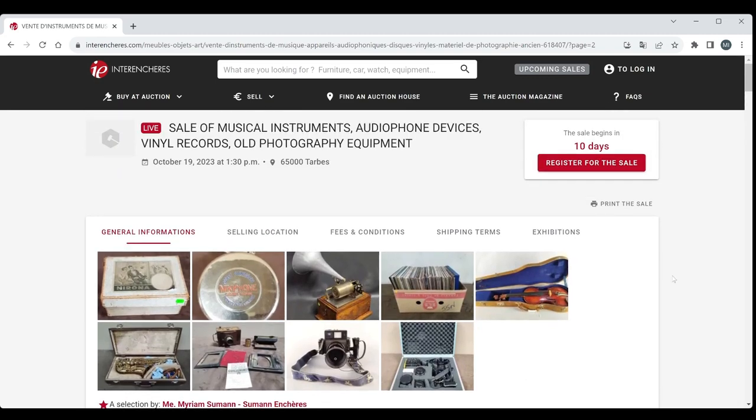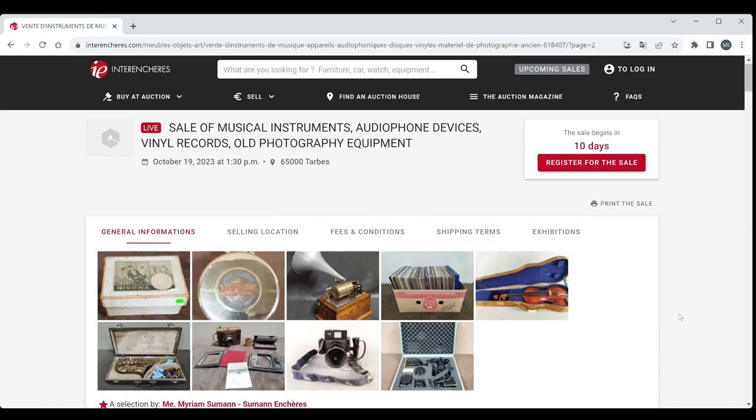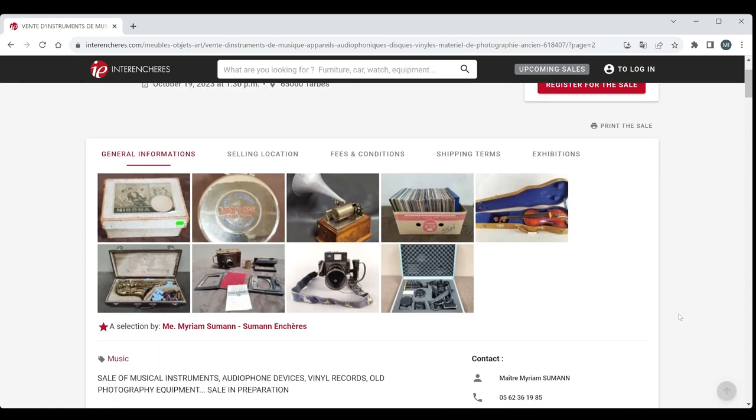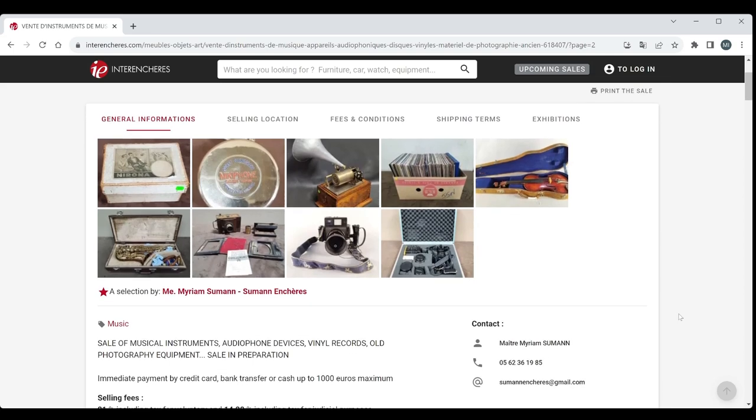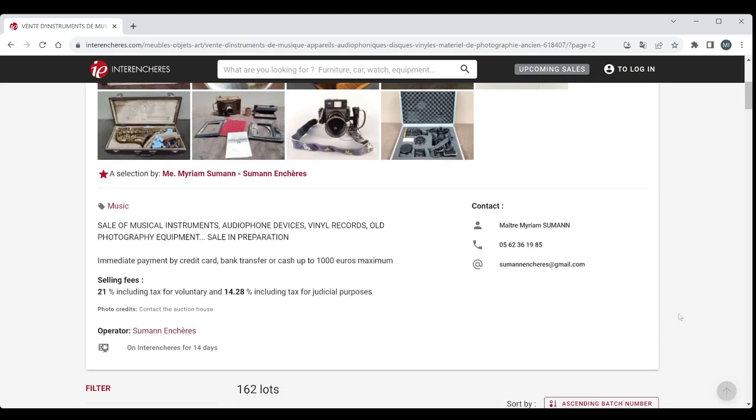We're just going to blitz through it. This is not going to be a long video at all but we'll just see what's going on. This particular auction is finishing on the 19th of October. It is the 9th today so we've got a little while left to go. Time to have a look at it.